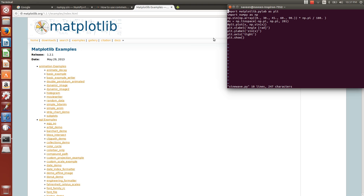This program first imports the matplotlib library, and also we need numbers, so we are importing NumPy. Here we are doing the actual work.